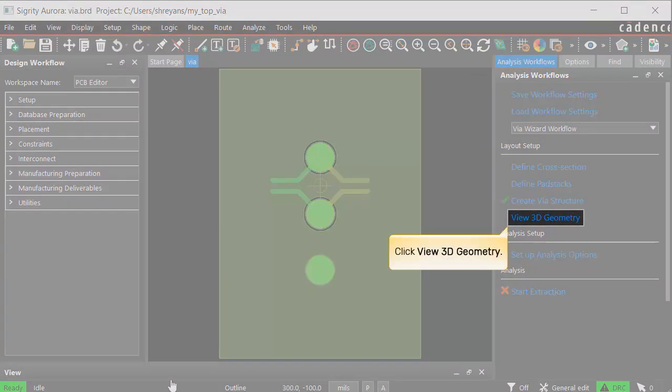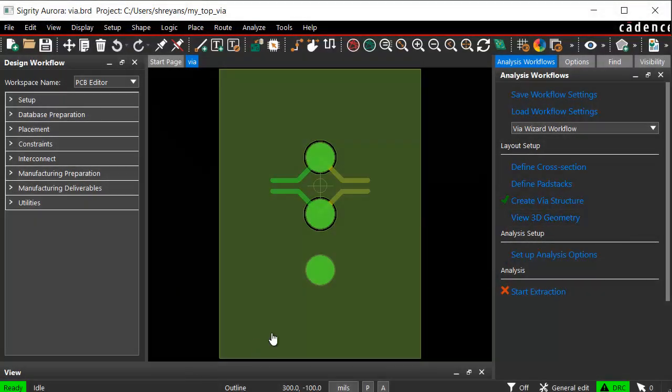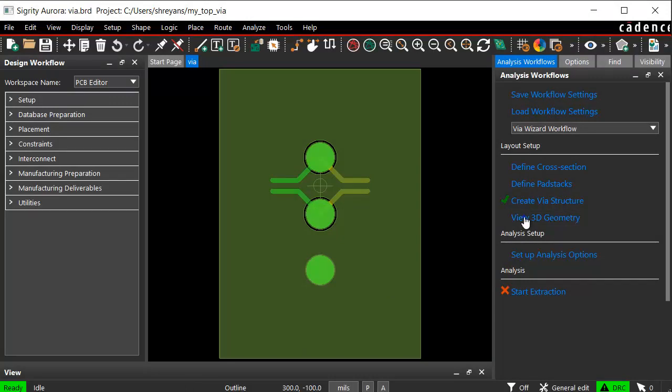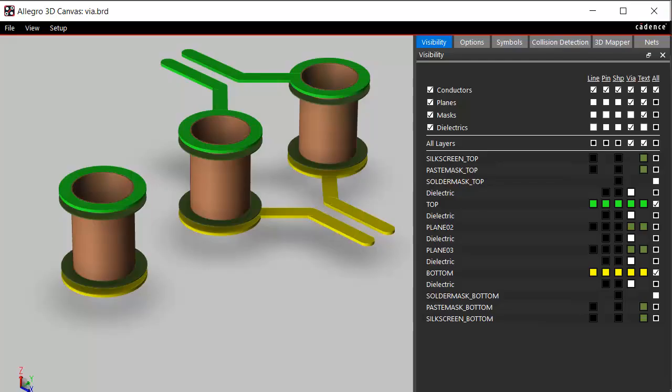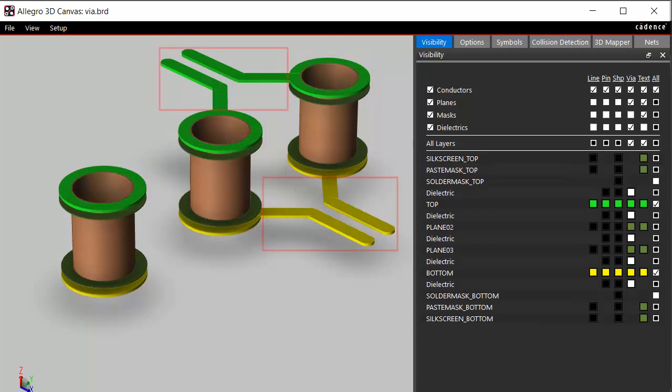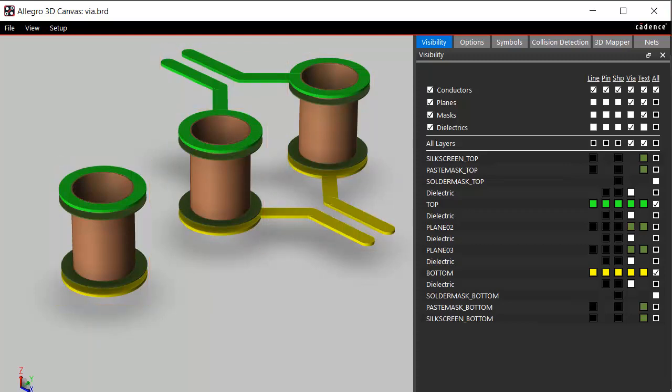Click view 3D geometry. In the 3D view, you can see the VIA barrels, entry and exit traces, along with the return path VIA structure when the dielectrics and conductors options for VIA are enabled.